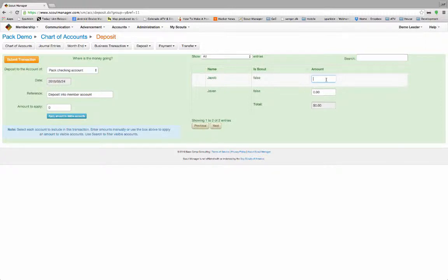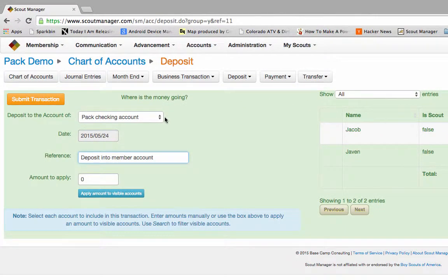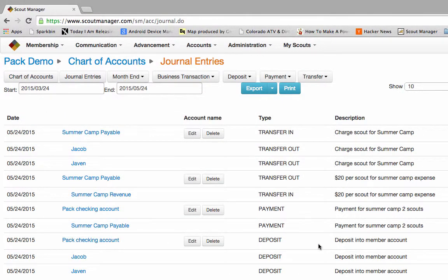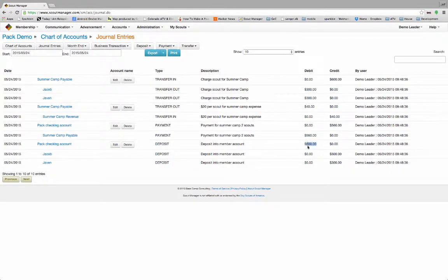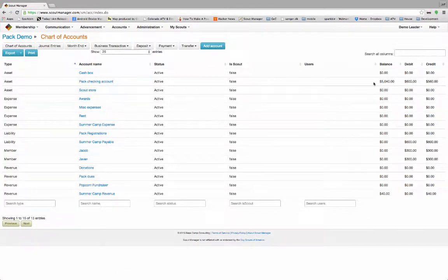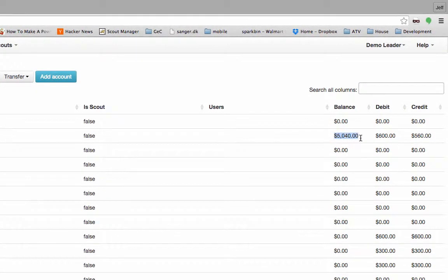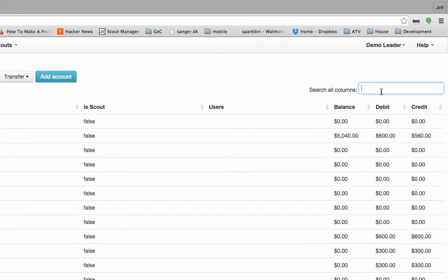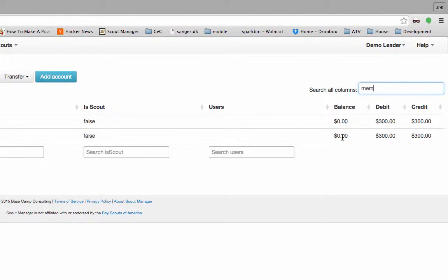Let's say those boys decided to come in and actually give us money, so we're going to deposit money into these member accounts. They gave us $300 each for a total of $600 — this is just going to be a deposit in the member account. We've already made the payments for summer camp. I'm going to hit Submit Transactions. We put $600 total into the pack checking account — $300 from Jacob and $300 from Javen. Our pack checking account now has $5,040 in it, and the member account balances are now at zero.